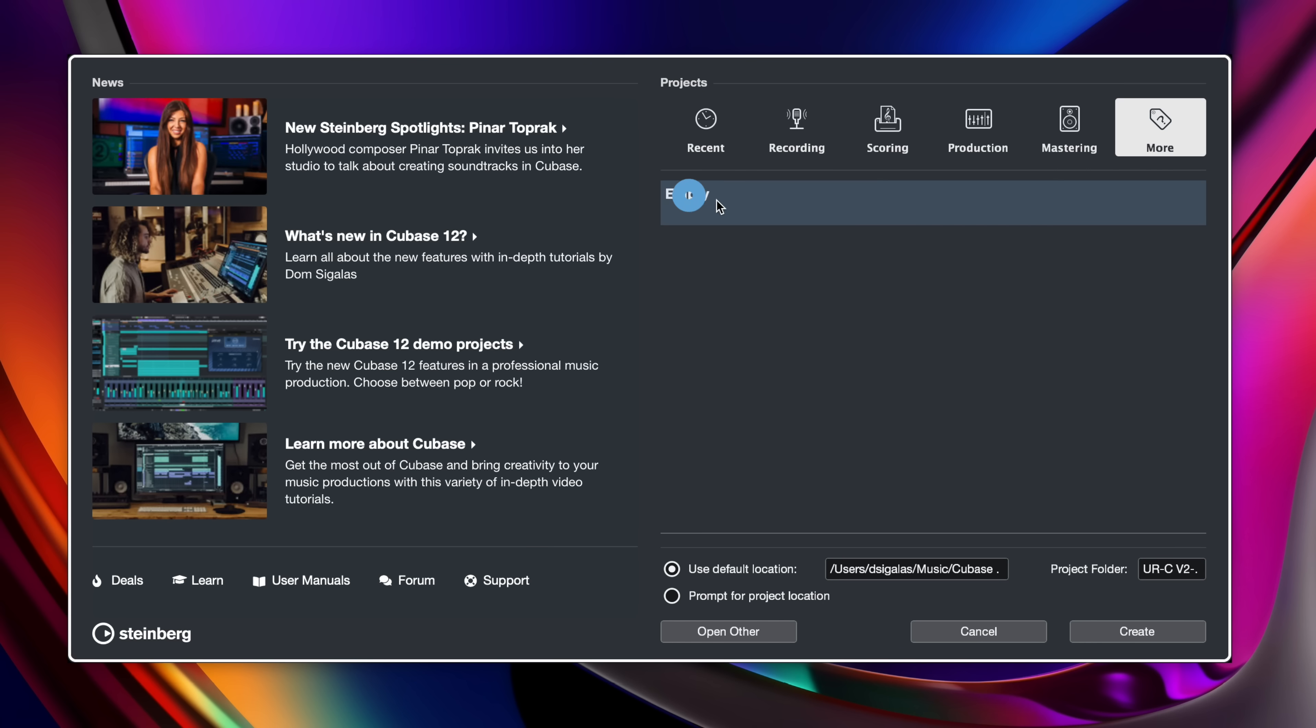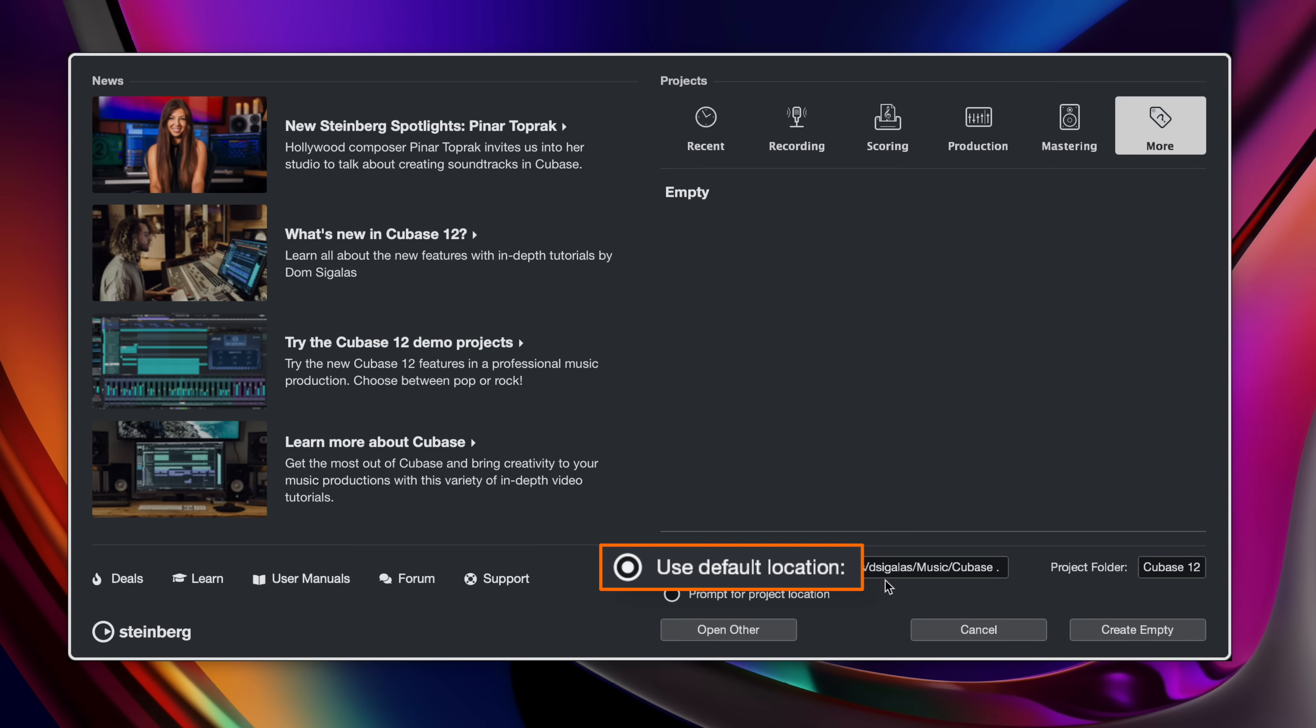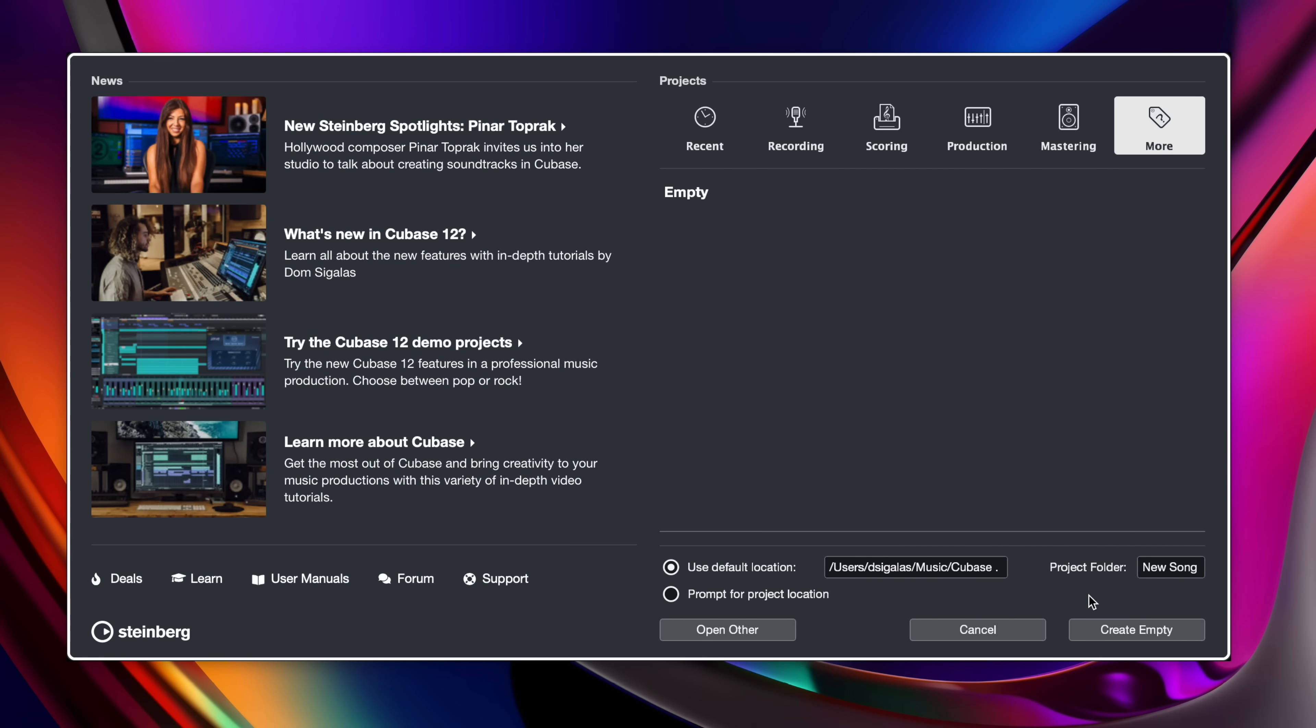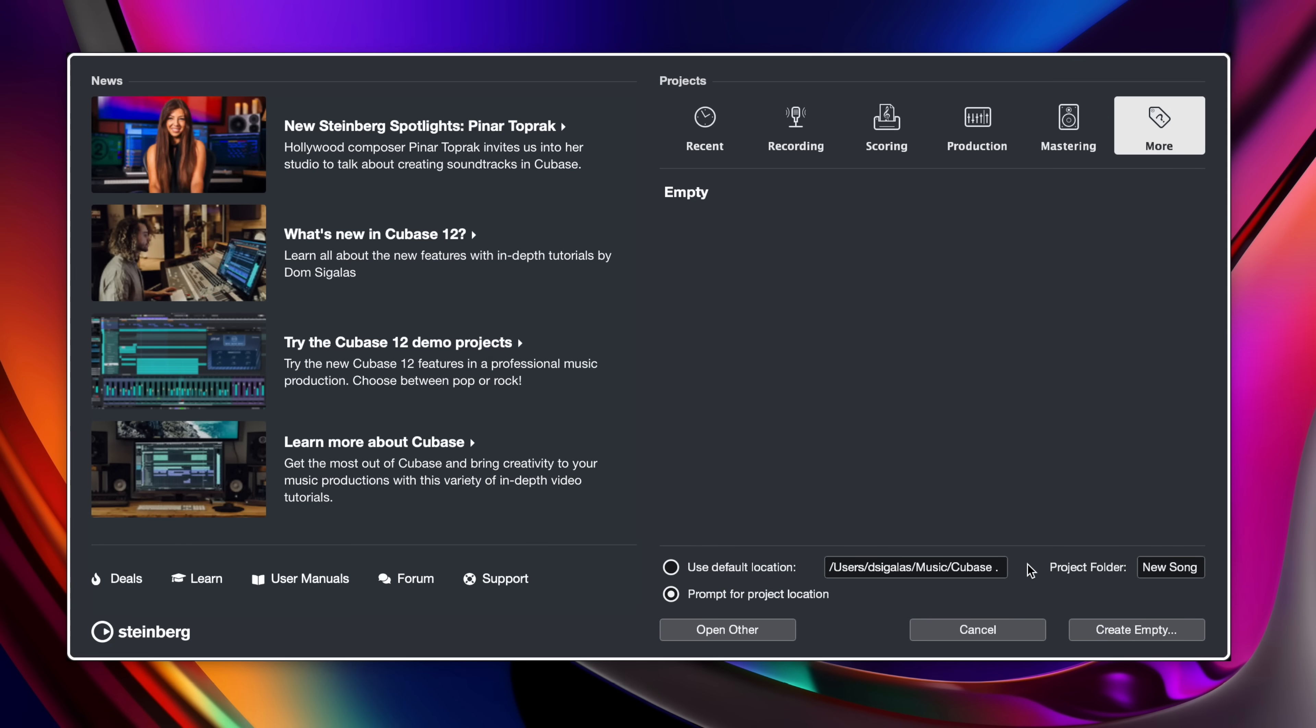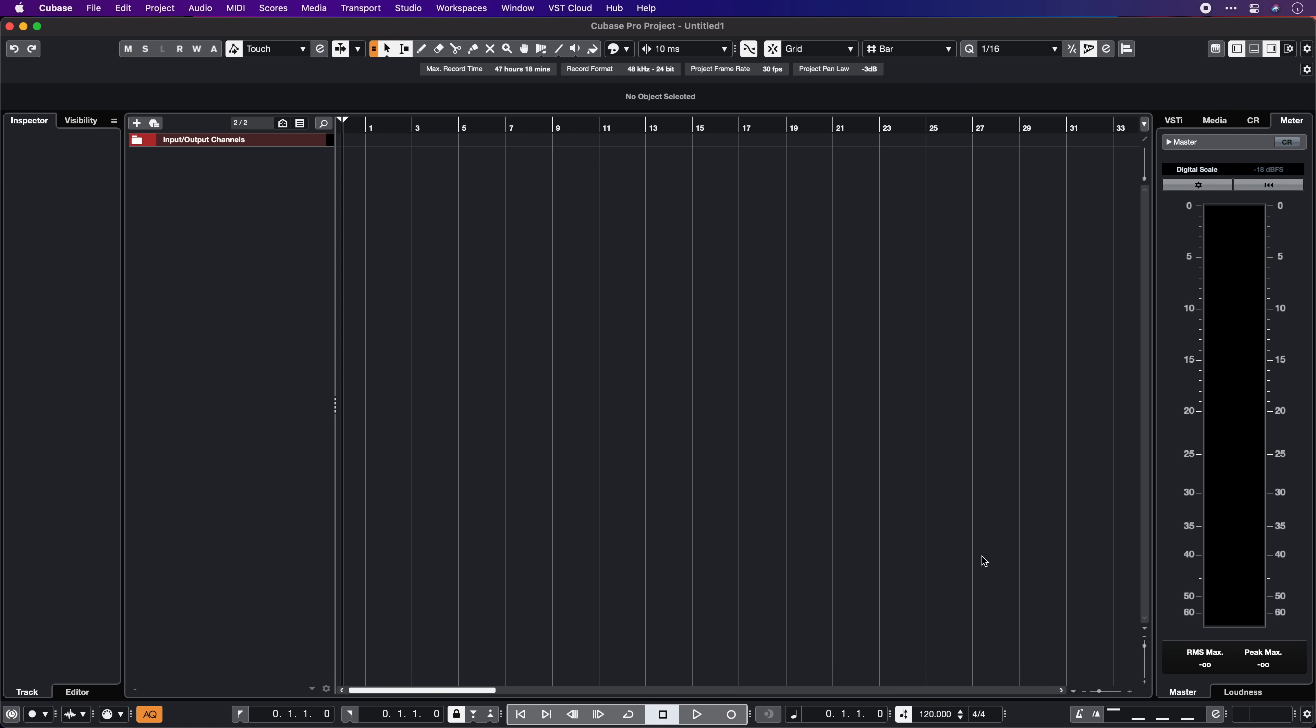I'm going to start with an empty project in this example so I can show you how you can start creating your project from scratch. All I need to do is hit on empty and then I have two options. I can either choose the default location for my projects and just type in the name of my project here. This will create a new folder and everything that you're going to record, audio, MIDI are going to be in this specific folder so this helps you keep things organized. Or you can prompt for project location and select a project that I choose. In this case I'm going to use the default location and click create empty. And there we are, now we have a brand new fresh Cubase project and we can start creating our music.